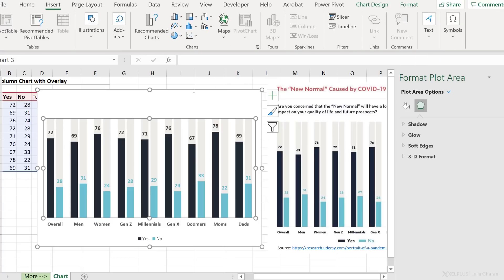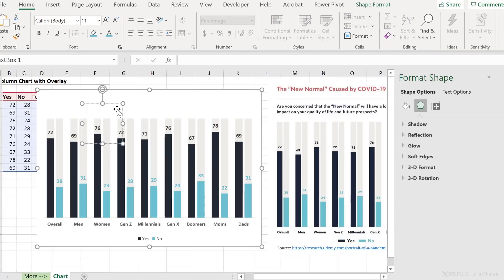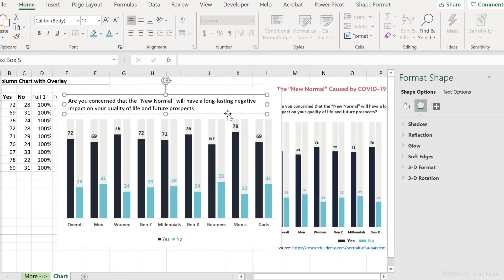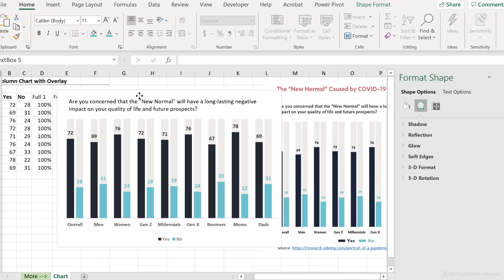And then you can insert a text box by going to the insert tab, text, text box, and type out what you need. That's the full text here. Let's add a question mark, and then you can position this where you want.